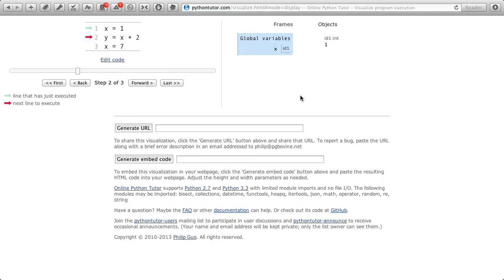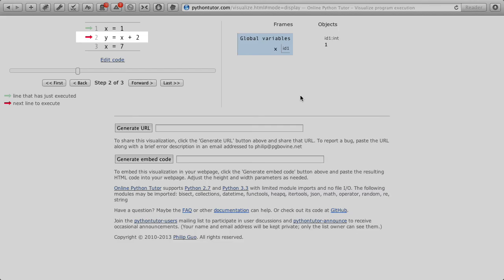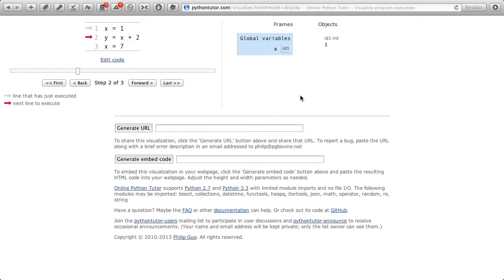I'm about to execute line 2, and that is going to evaluate what x plus 2 is. Well, we know that 1 plus 2 is 3, so we should see the value 3 get created and stored somewhere in computer memory, and after we execute line 2, we should see a variable y containing the memory address of that value. So I'll click forward here.